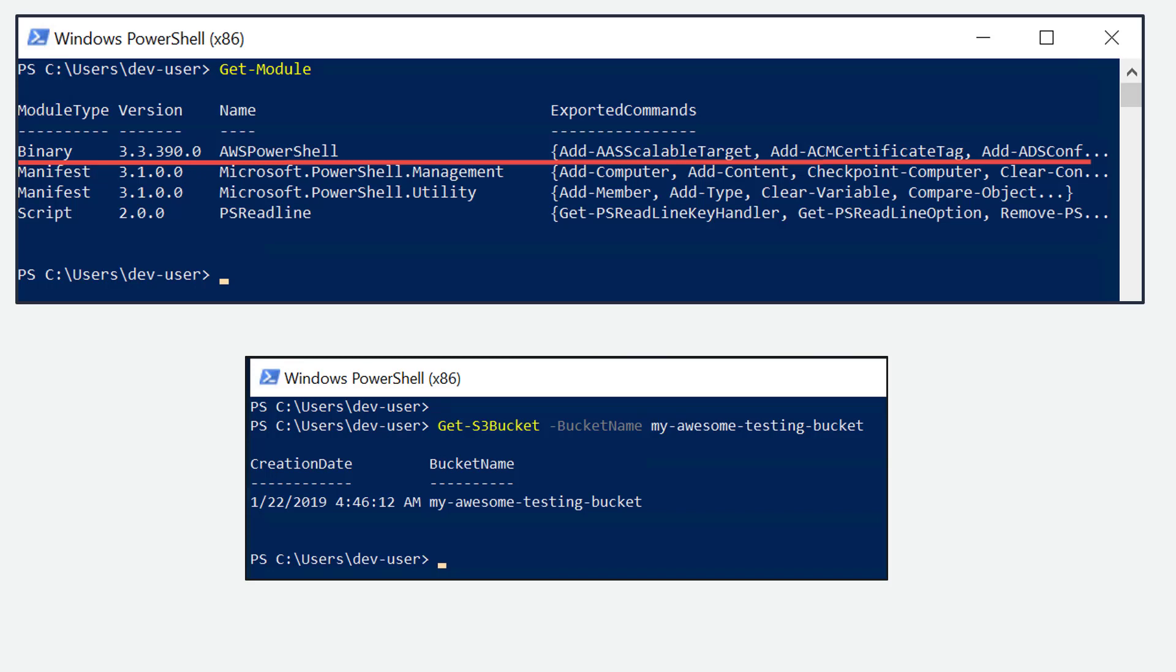Once these PowerShell modules are loaded, you can easily invoke AWS services. For example, to get an S3 bucket, you can say Get-S3Bucket commandlet and give the name of the bucket and you can get details of that bucket.